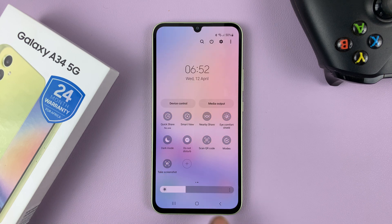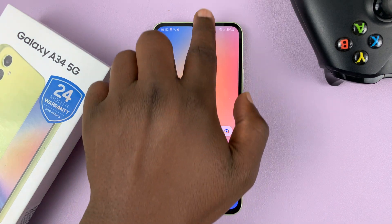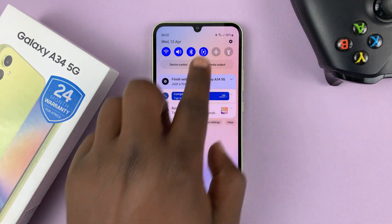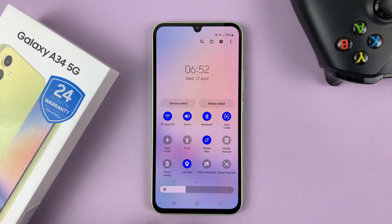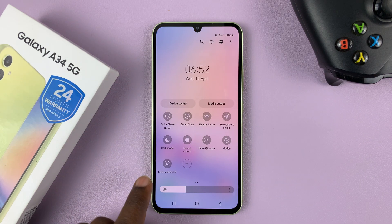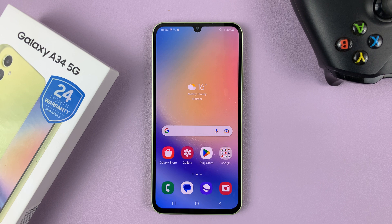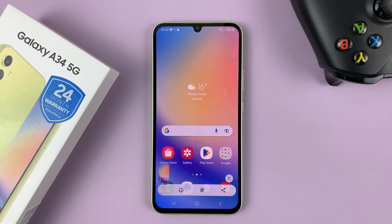Tap Done and now you should have the Take Screenshot option available. When you scroll down twice you'll have the option to take screenshots and can use that at any time.